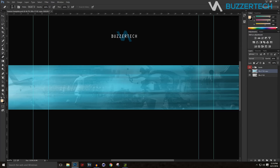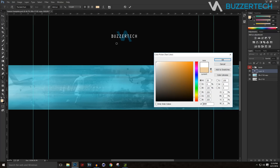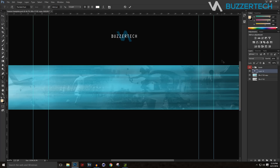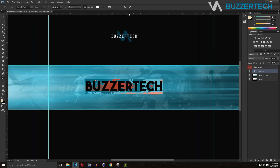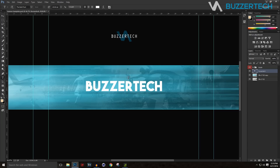Now I'll type out some text. I'll choose a bold font — you can get fonts for free from dafont.com, it's the ultimate source for free fonts. Go ahead and grab some fonts you like. I'll change the text color to white and make sure it's centered on the banner.